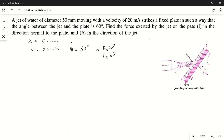The velocity is in meters per second but the diameter is given in mm, so first we need to make the units the same. We can write 50 mm as 50/1000 meters, which equals 0.05 meters. So the diameter is 0.05 meters.